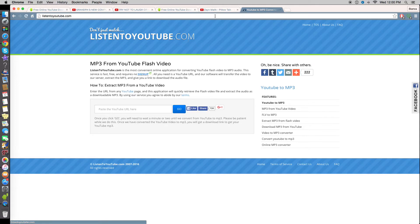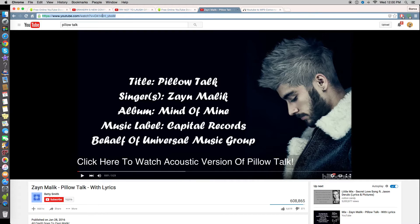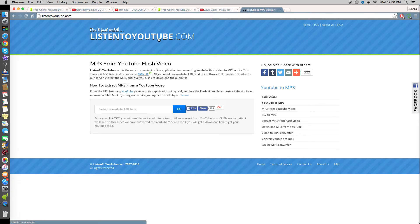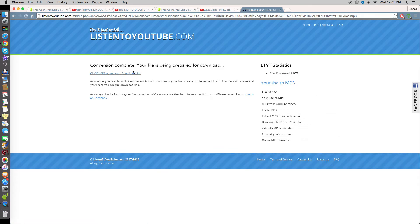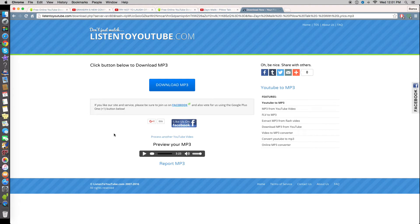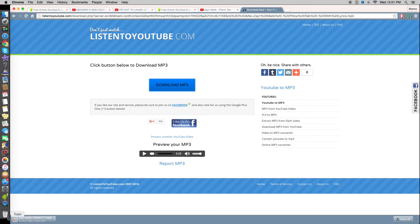Go back to the video, click the URL and copy it. When you go back to listentoyoutube.com there will be a field that says 'paste the YouTube URL here', so you paste it and hit Go. It will check the link and say 'conversion complete, your file is being prepared for download.' Click the blue button that says 'click here to get your YouTube download', and it goes to another page with a 'Download MP3' button. You can also preview the MP3 by pressing play to make sure it's the music you want.